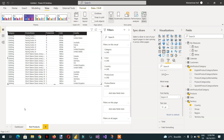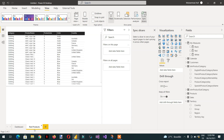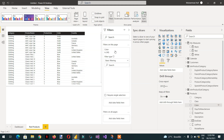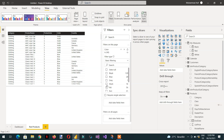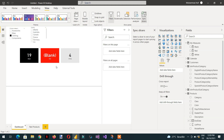Here you can see we have selected clothing. What we need to do now is take the product color field and put it into the page-level filter. Here we have to select the red color. You can see the red color result is empty right now.